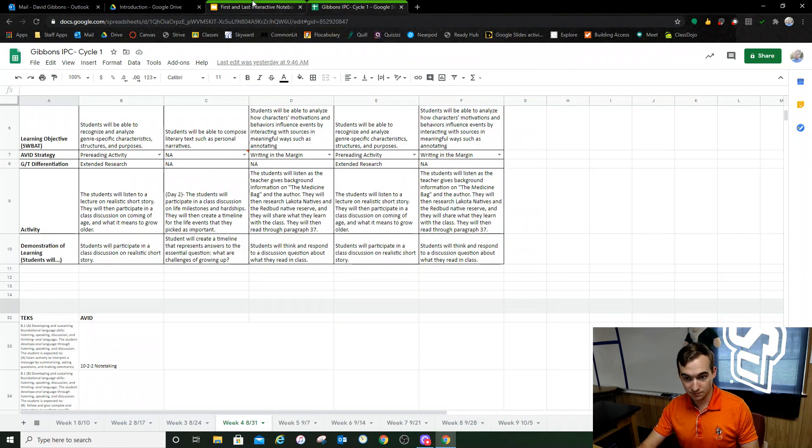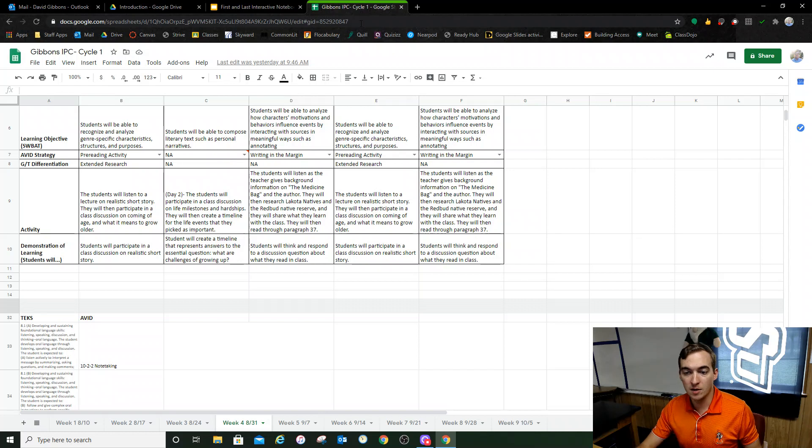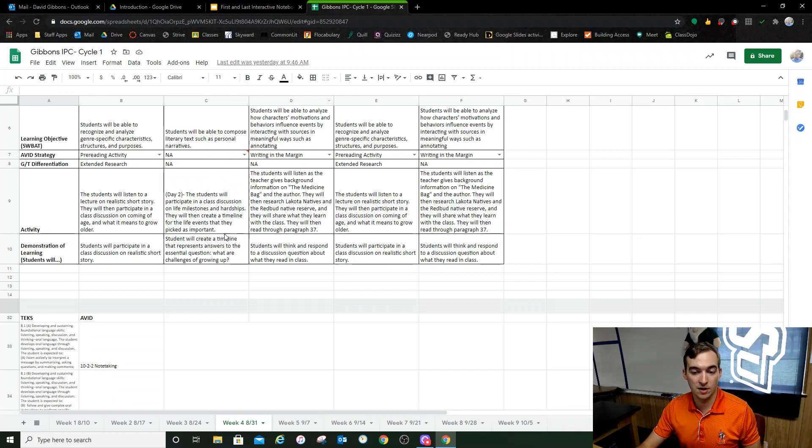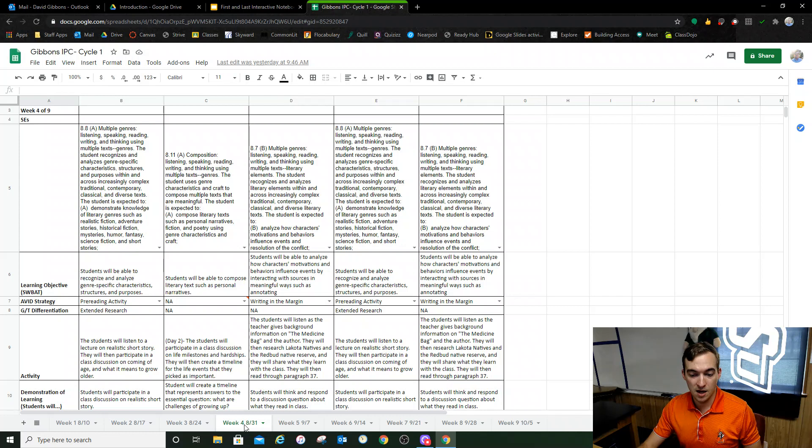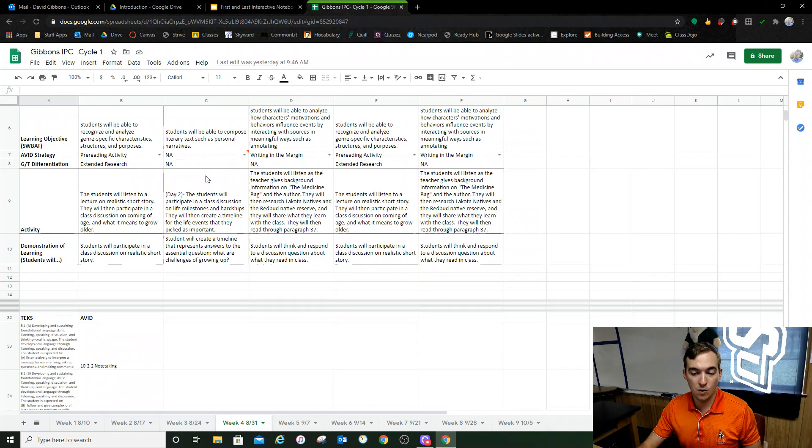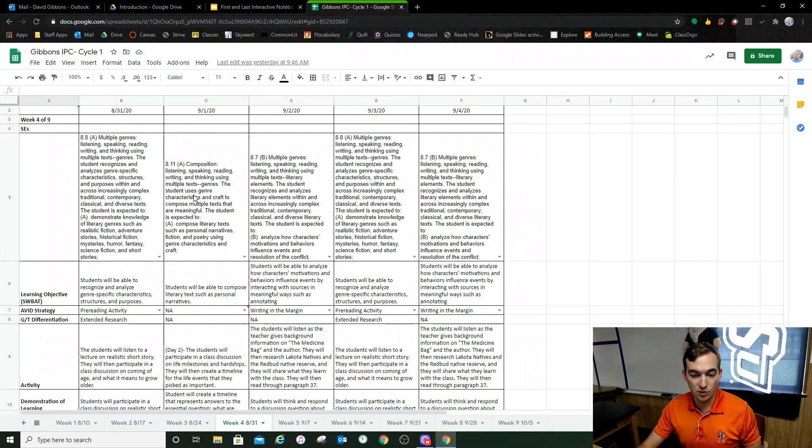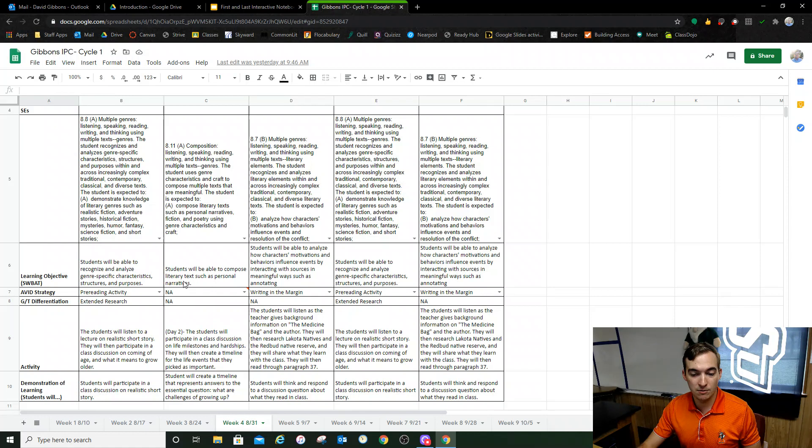Actually no, I'm just going to let it ring. This is what one of my cycles looks like. And so this is my lesson plan. And if you take a look right here for September 1st, which is Tuesday, if I scroll down, your objective for the day is students will be able to compose literary texts such as personal narratives.